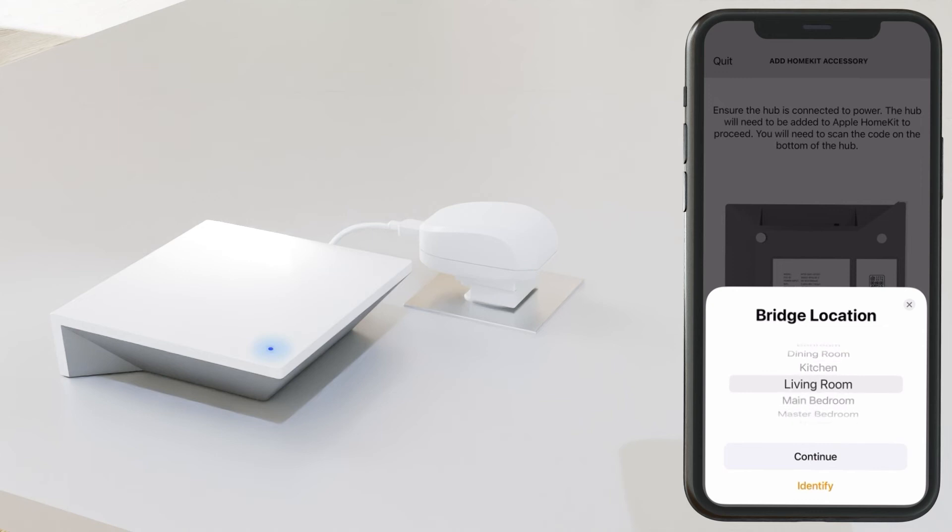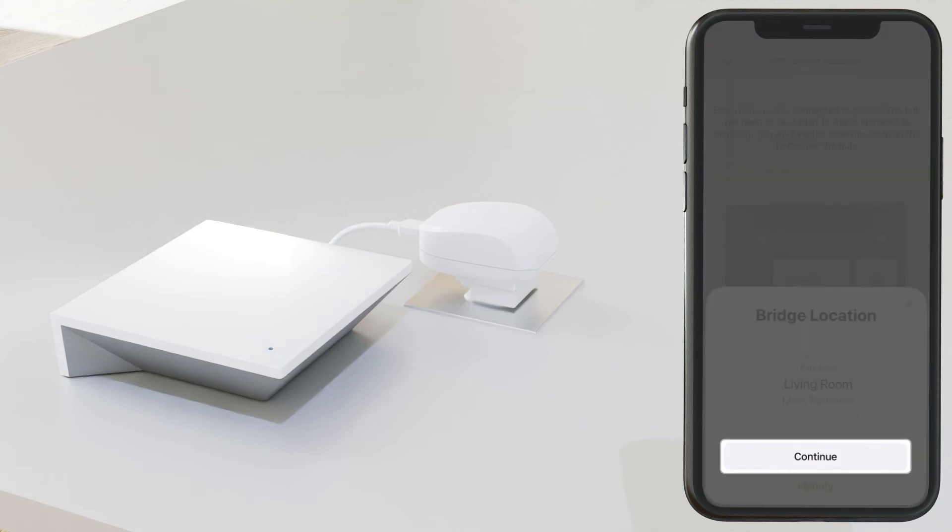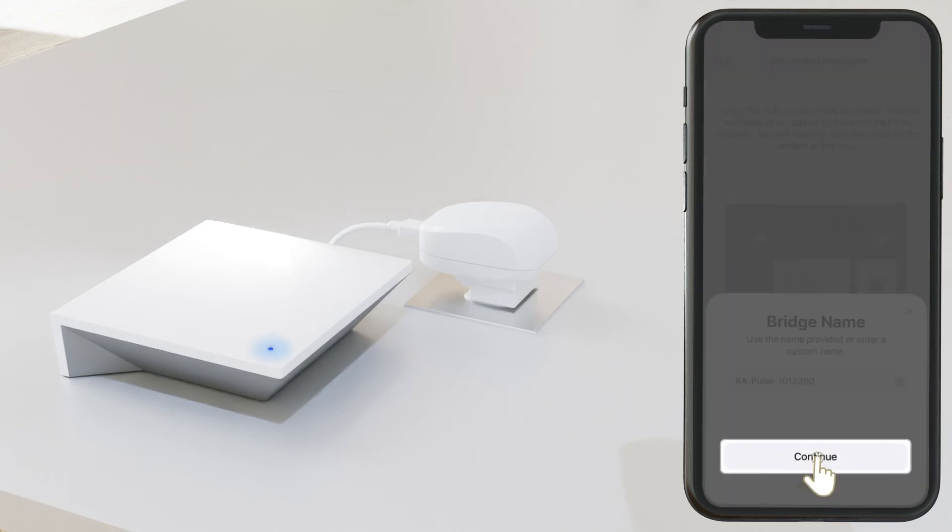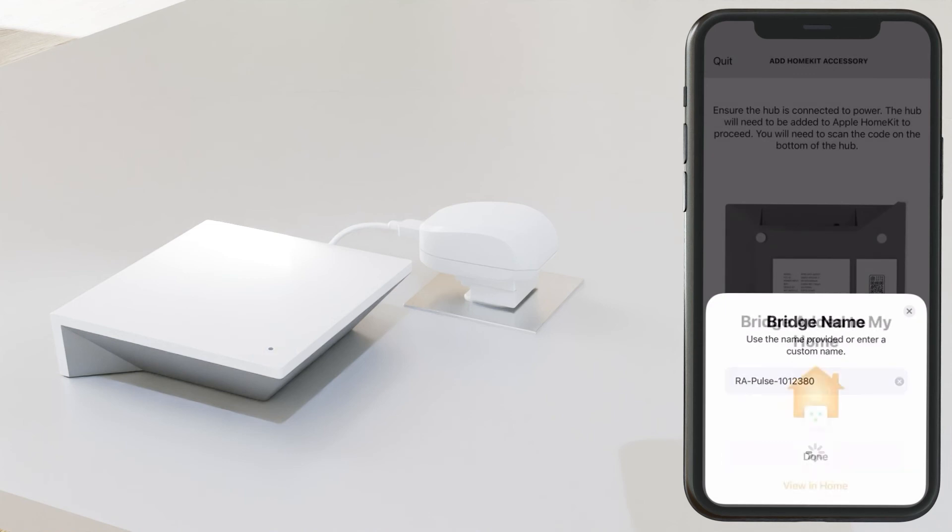Follow the prompts in HomeKit. Then select Done.